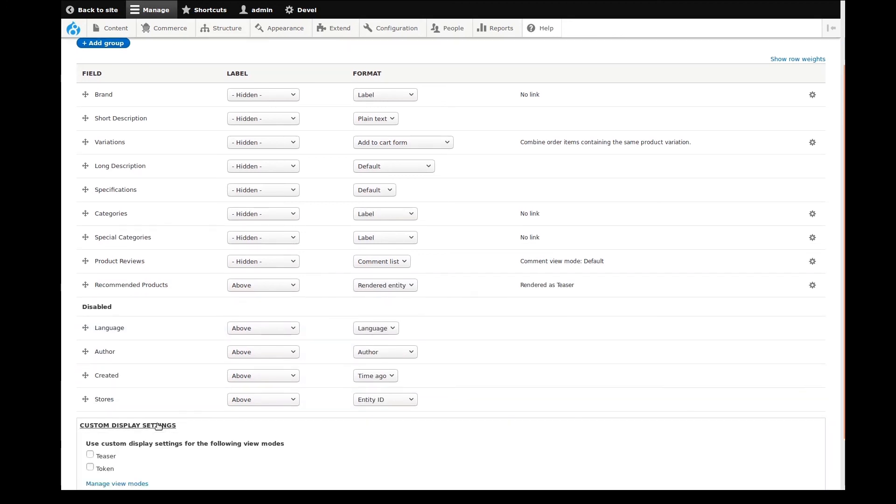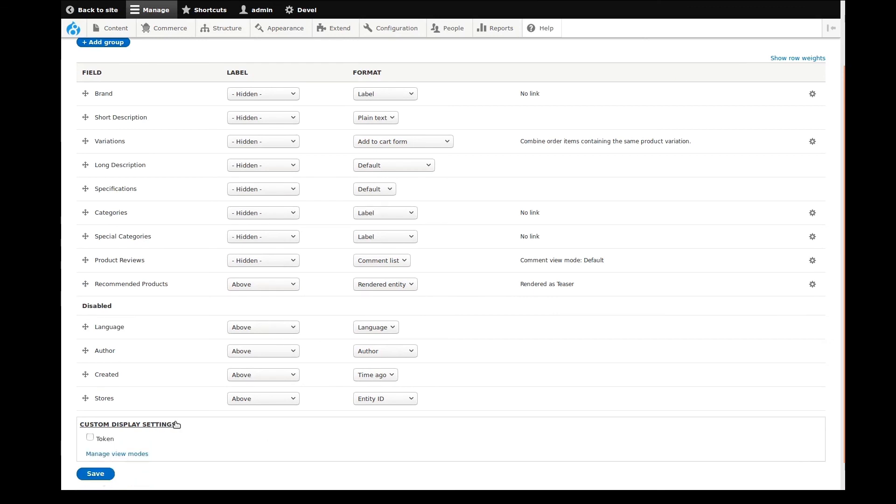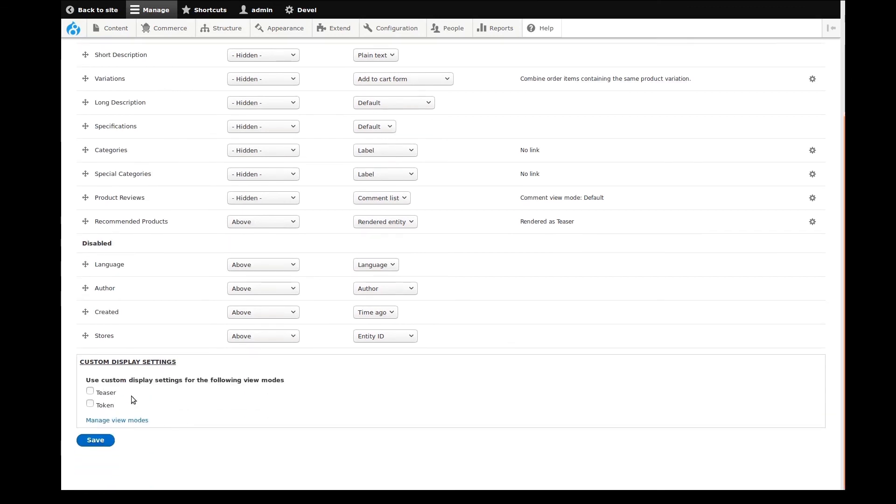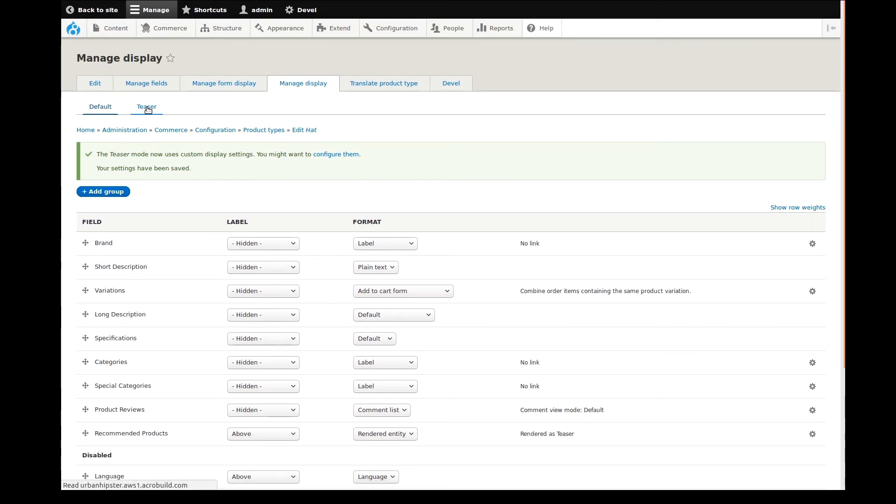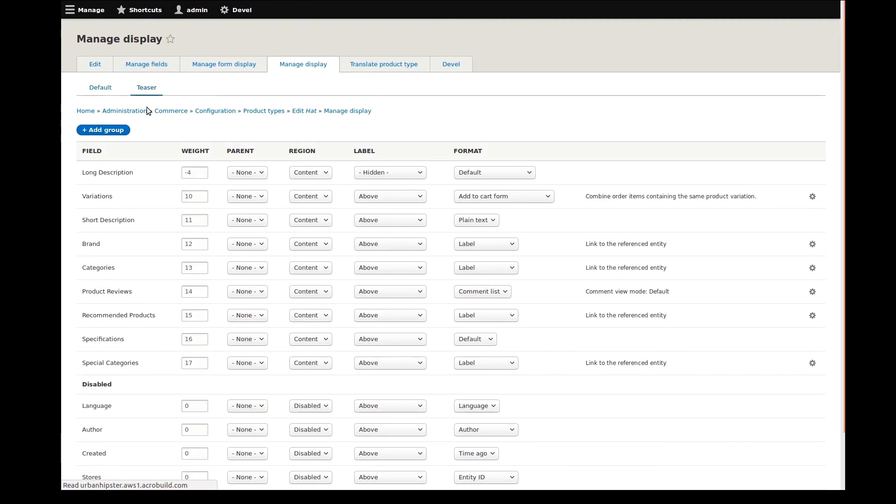Since we're working on a product type now, I'll set up a teaser view mode for it. I'll scroll down to custom display settings, check the teaser display mode, and save. A new teaser view mode link, along with the default that we were working on, appears at the top of the page. I'll click teaser to go to it.